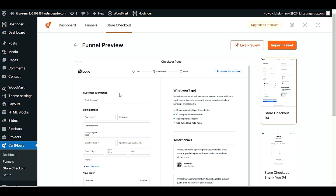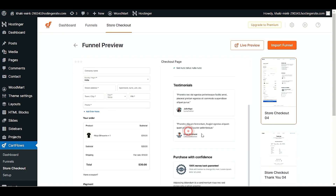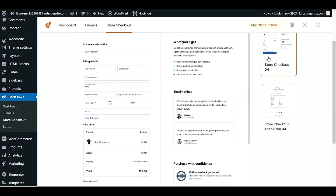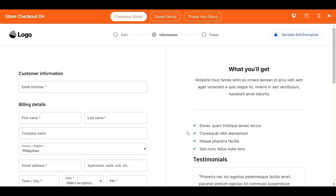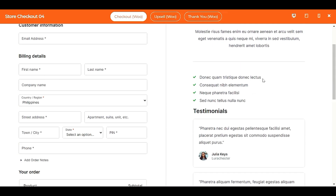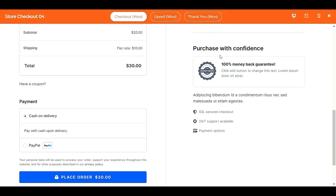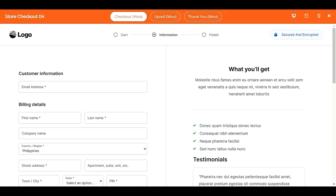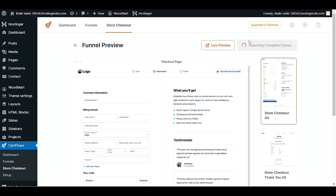This one looks good because on the left side we have customer information and billing information, and in the sidebar we have testimonials and a 'Purchase with Confidence' section. Let's check how it looks — it looks very nice. I love the sidebar where you can display testimonials and other information. Let's go with this one. Click 'Import Funnel' and wait for the template to import.